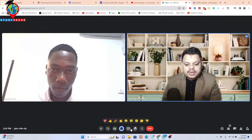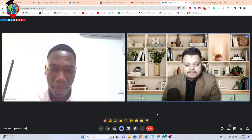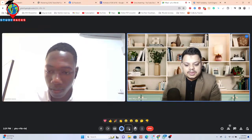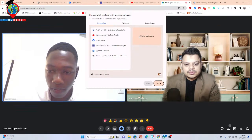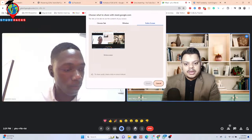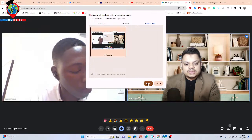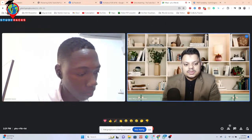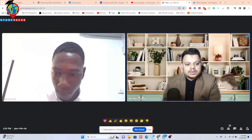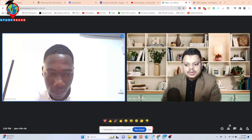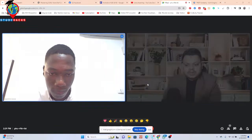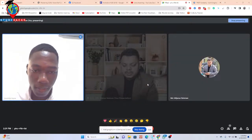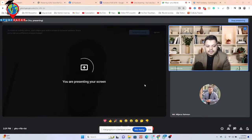So let me share my screen — just a minute. Can you see my screen? It's been loading. Yes, I'm seeing it.